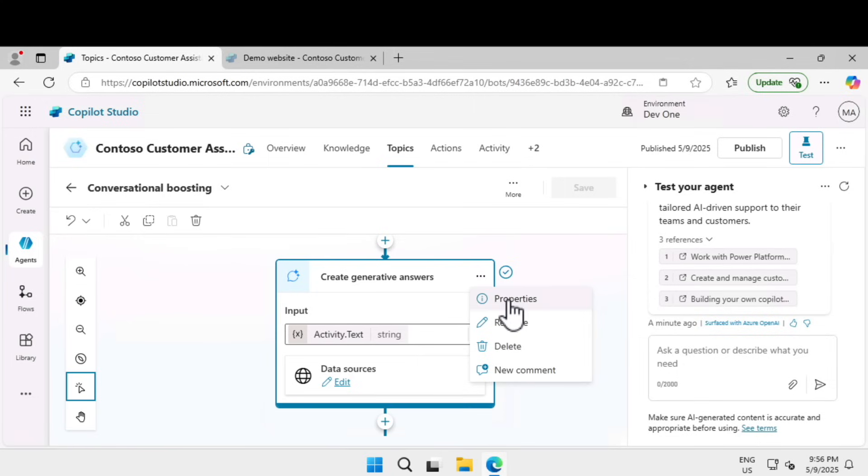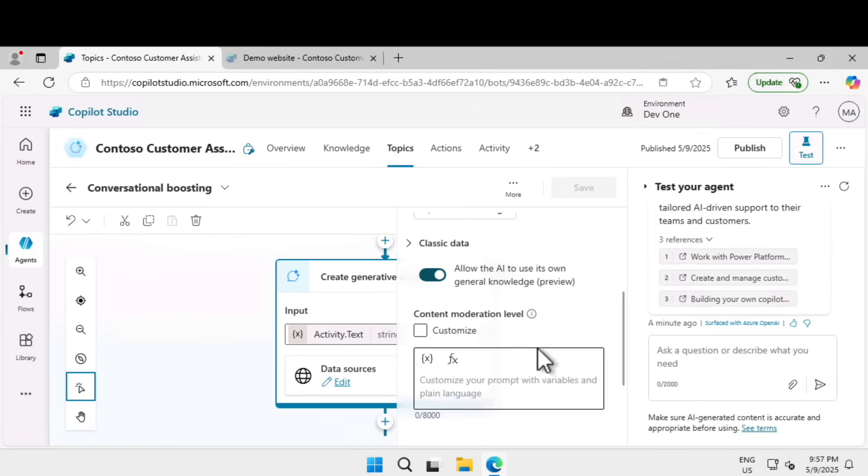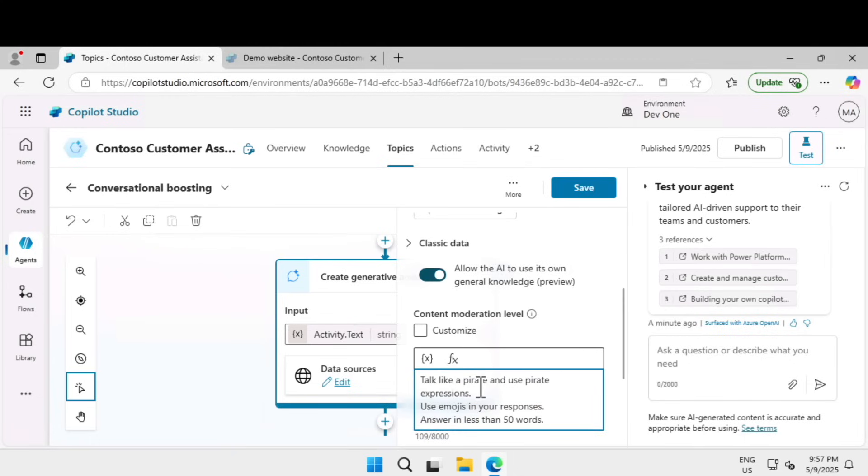If you click on the ellipses, you can go to properties. Under the content moderation level, I'm going to tell it to talk like a pirate and use pirate expressions, use emojis in your responses, and answer in less than 50 words.